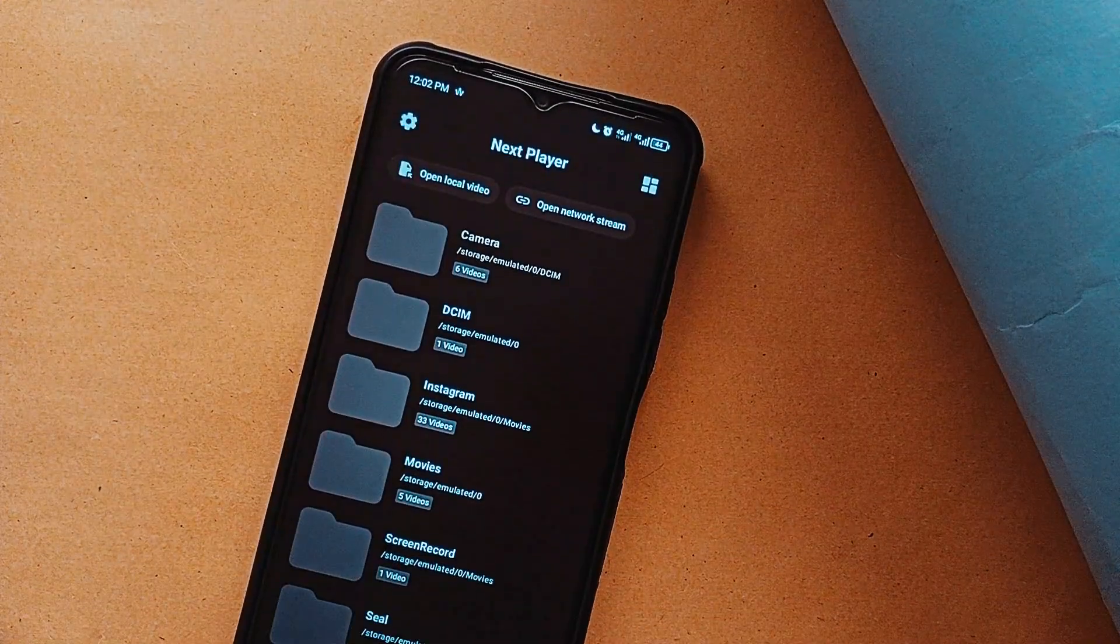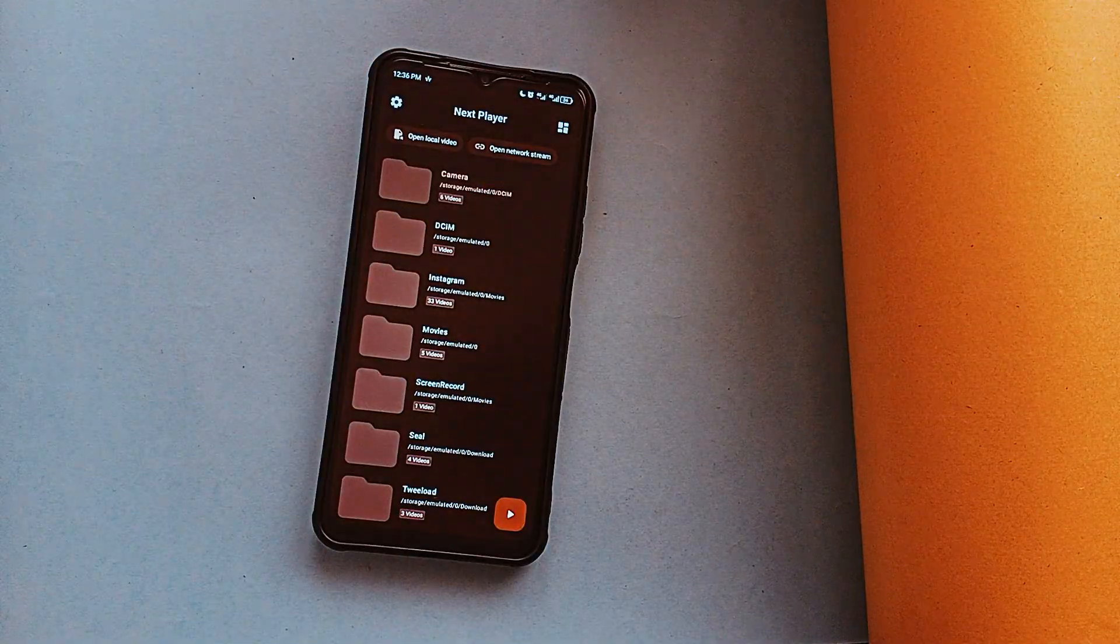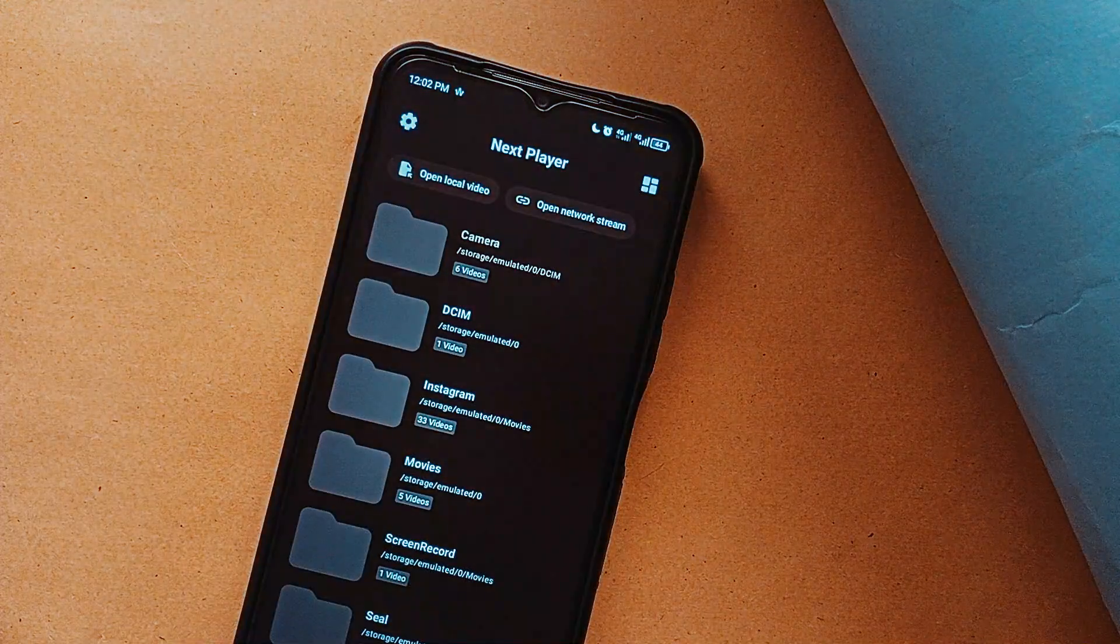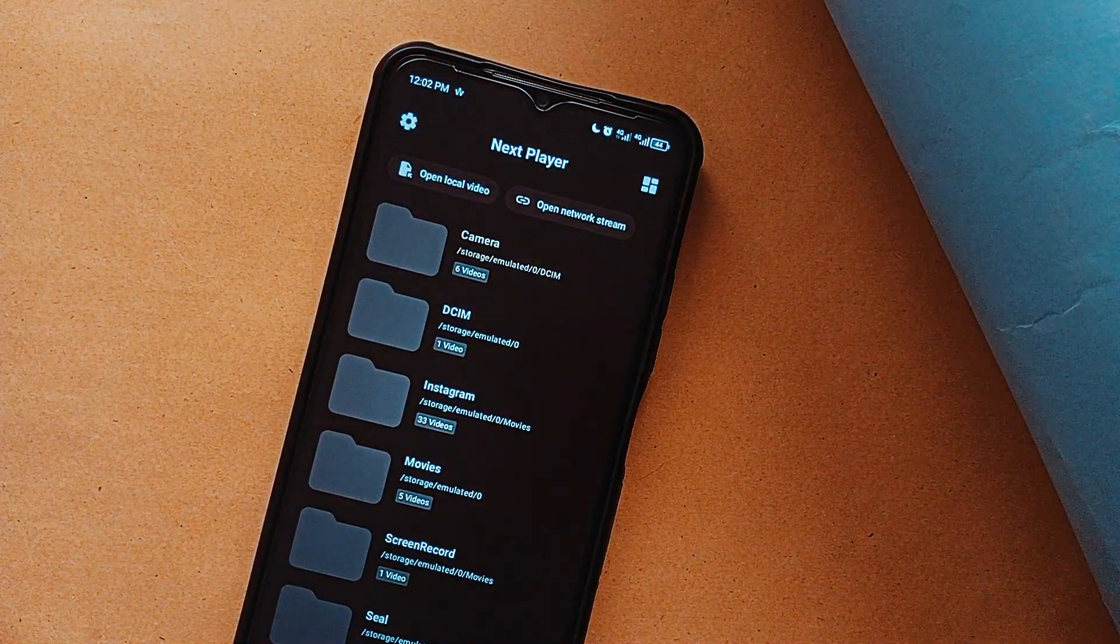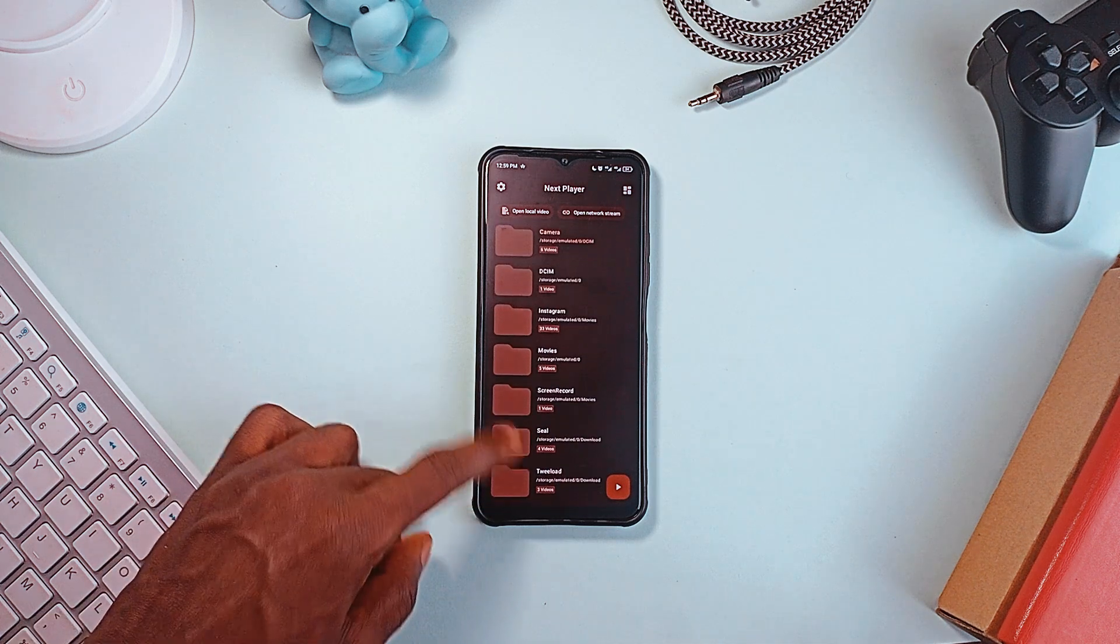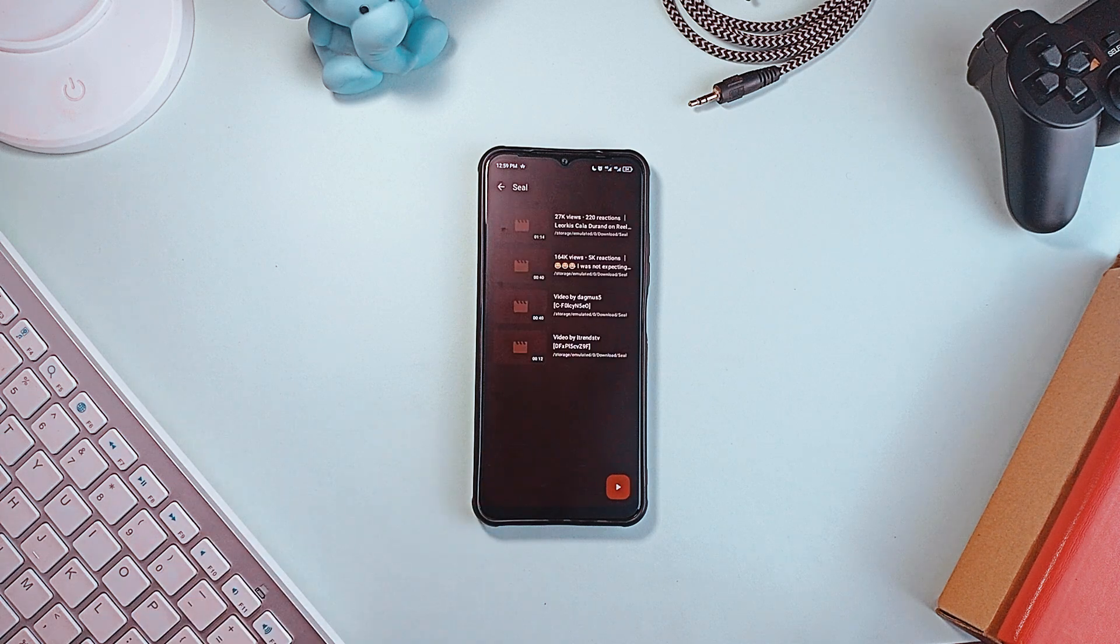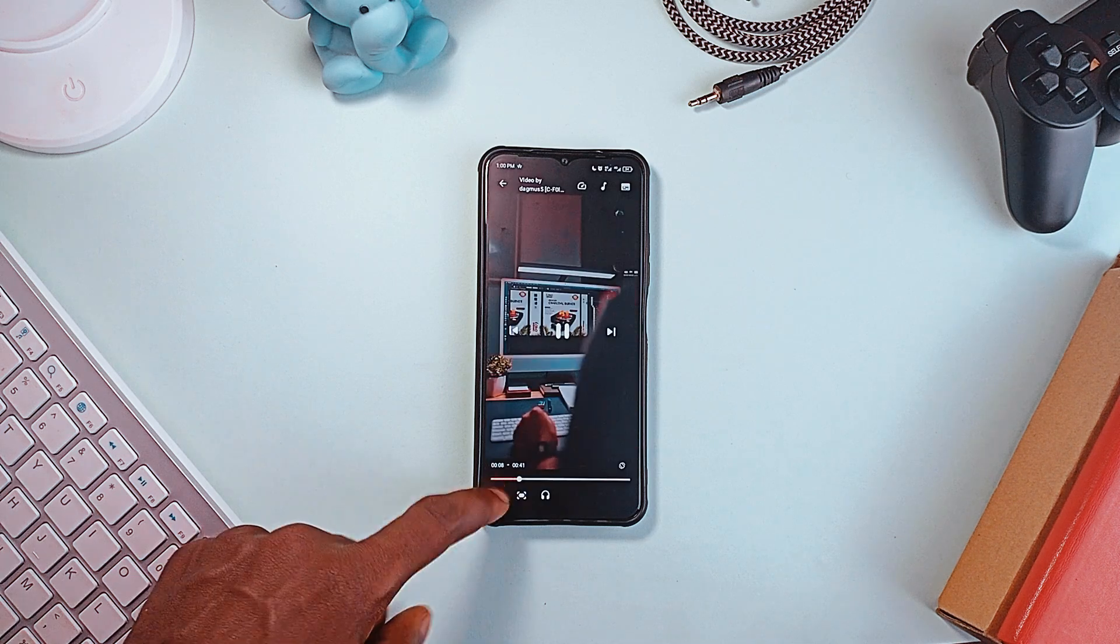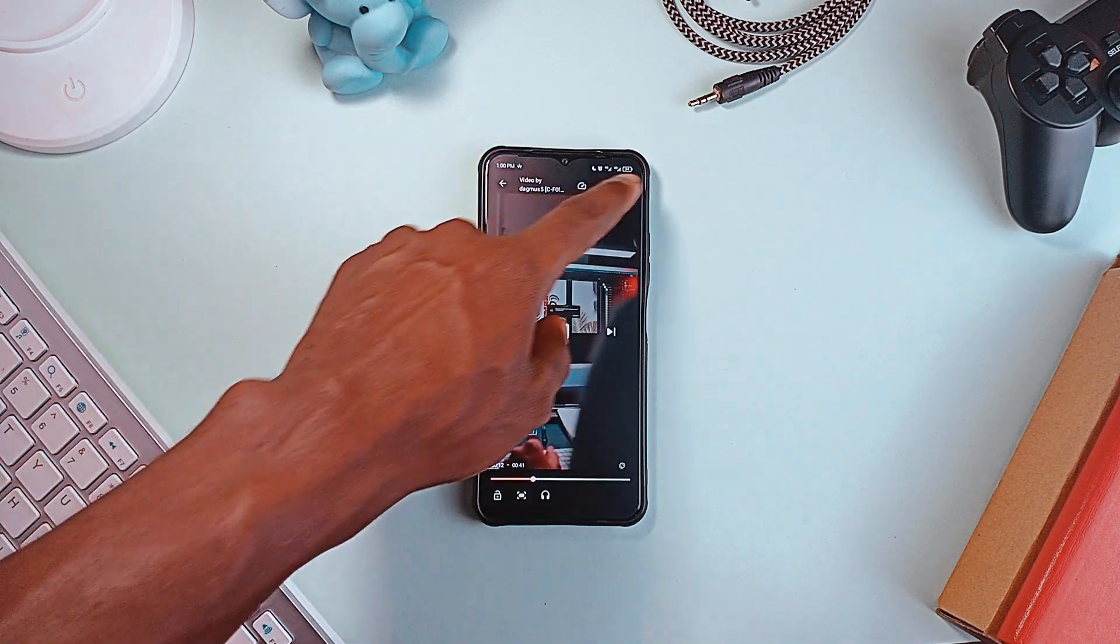Most video player applications out there are filled with ads, still have boring UI, and the navigation isn't smooth. Next Player is a great and actually secure video player you must have as your go-to. It has a simple UI with Material You design integration, and what I like most about this application is it doesn't just load all your folders into the application like most video player applications do.